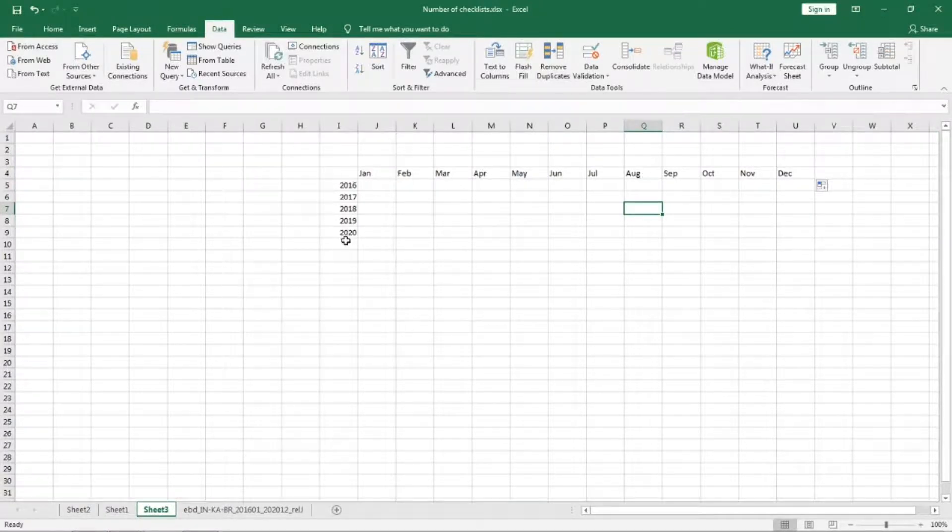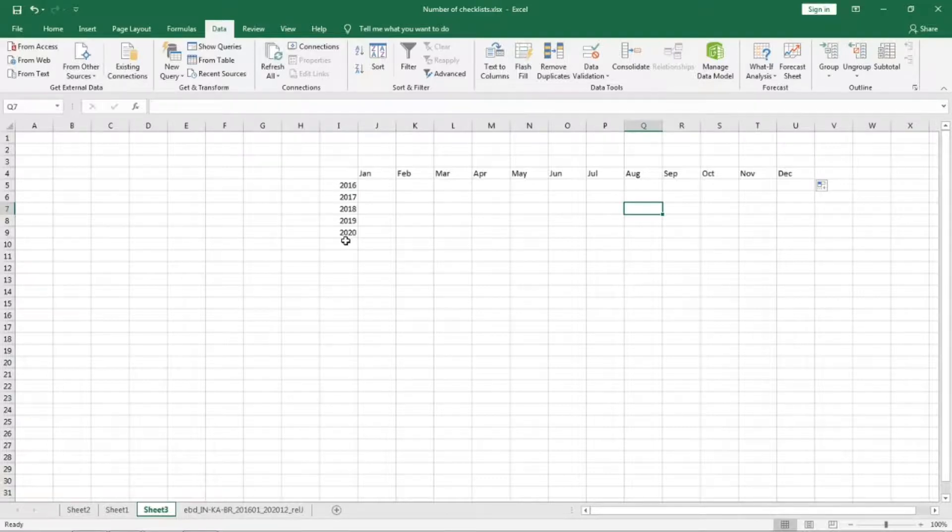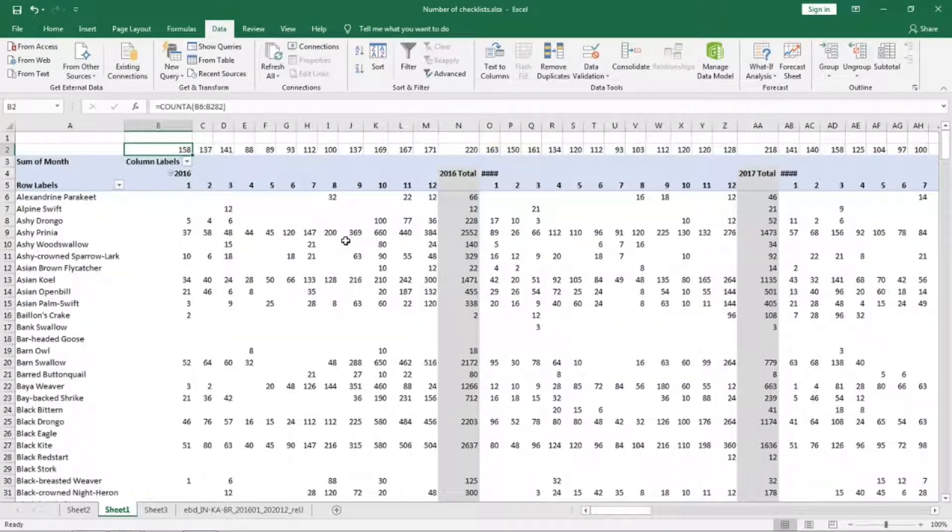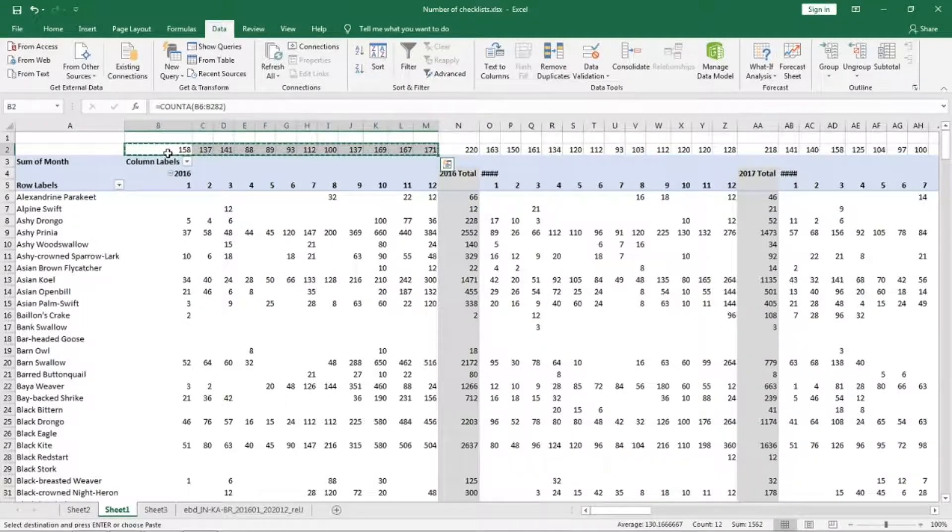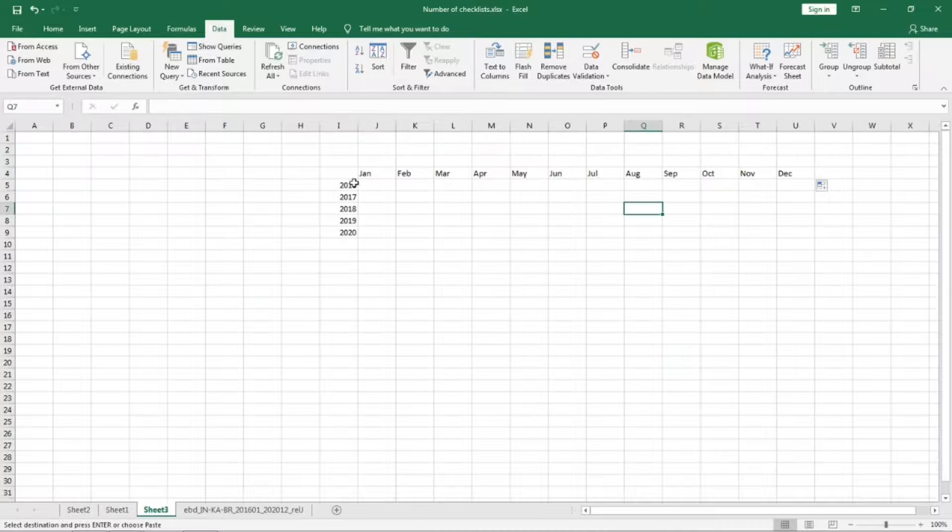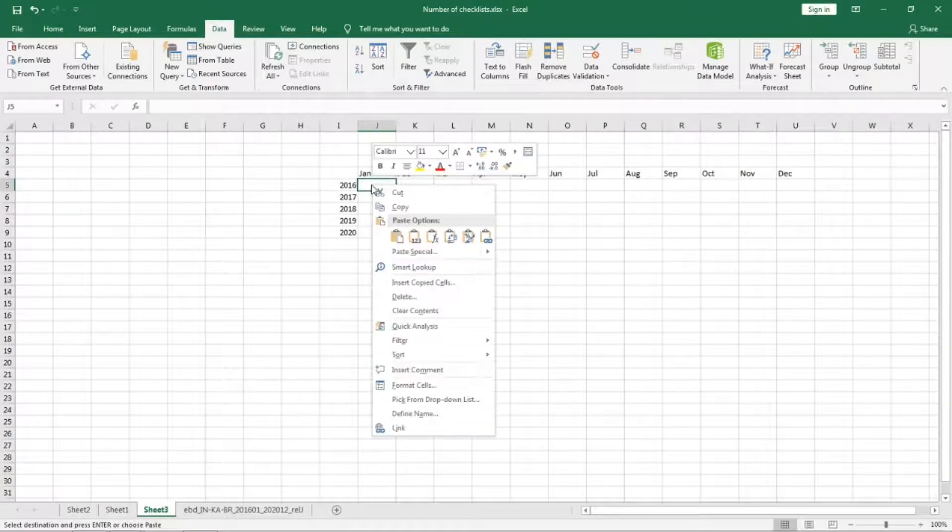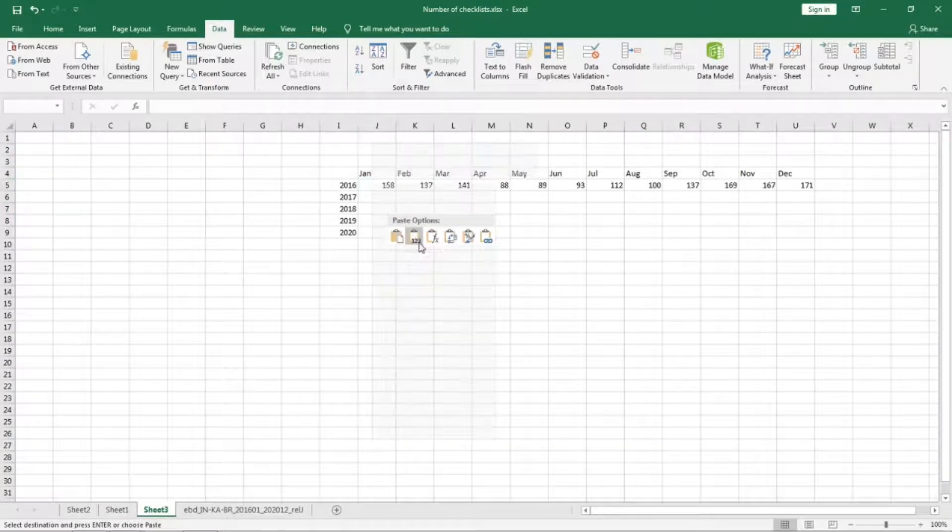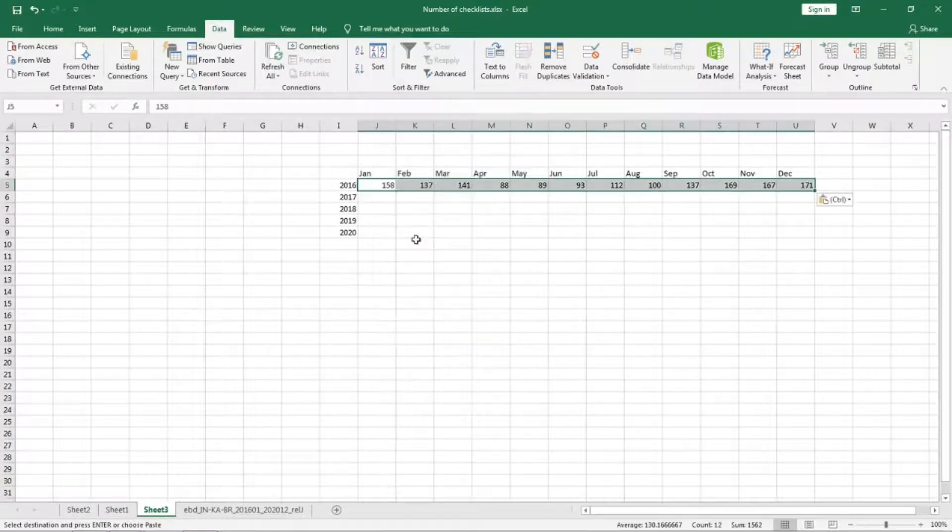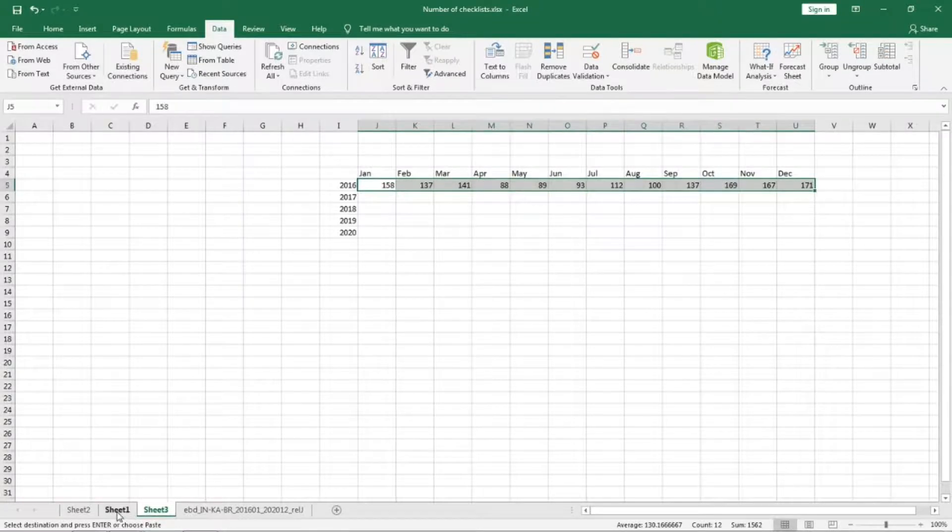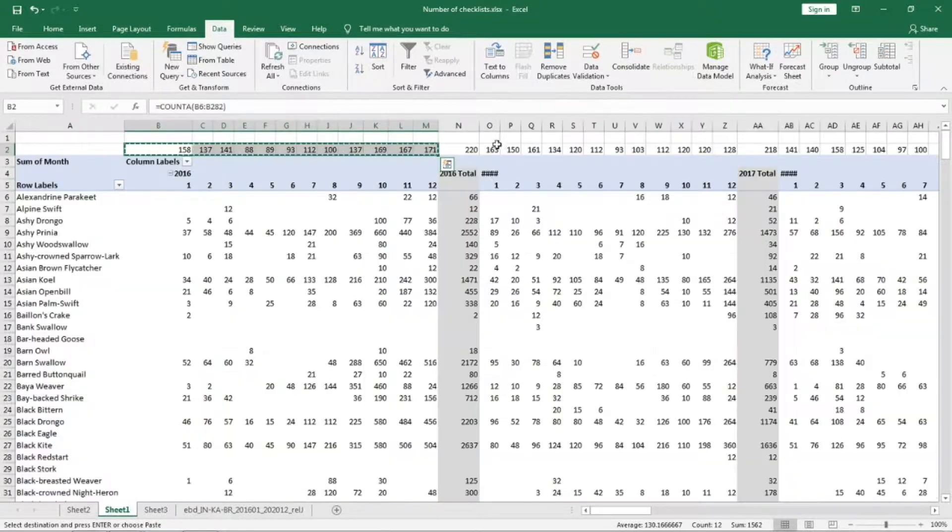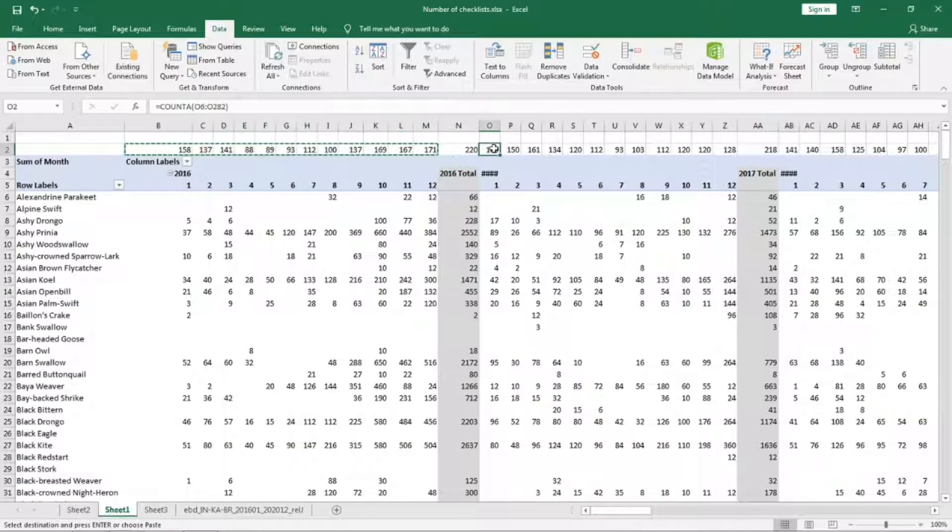We can select this and paste it till here. I have created a table with all the months and the years here. Now we will copy paste the data from the other sheet to this sheet. Copy till here and then paste only the values.